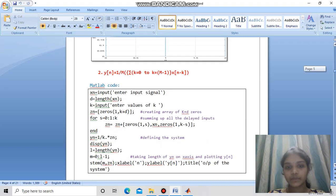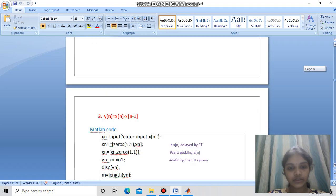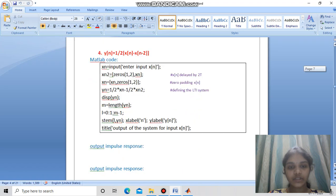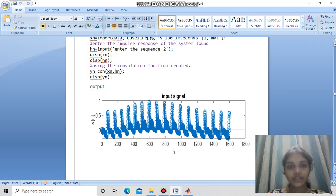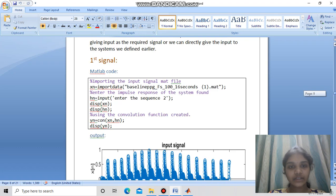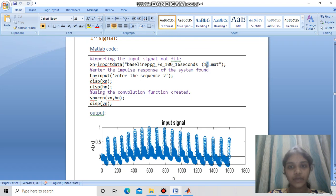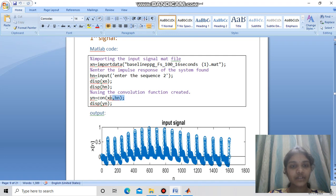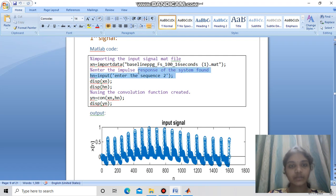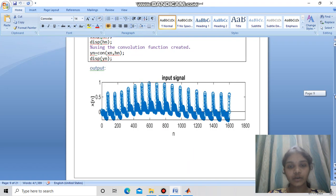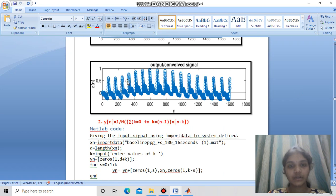Now let us sketch the outputs for the four input signals provided. For the first system, we import the data from the provided file using importdata and apply the convolution function: yn = convolution(xn, hn). Giving the impulse response found earlier — [1/3, 1/3, 1/3] — we obtain the output signal and plot it.